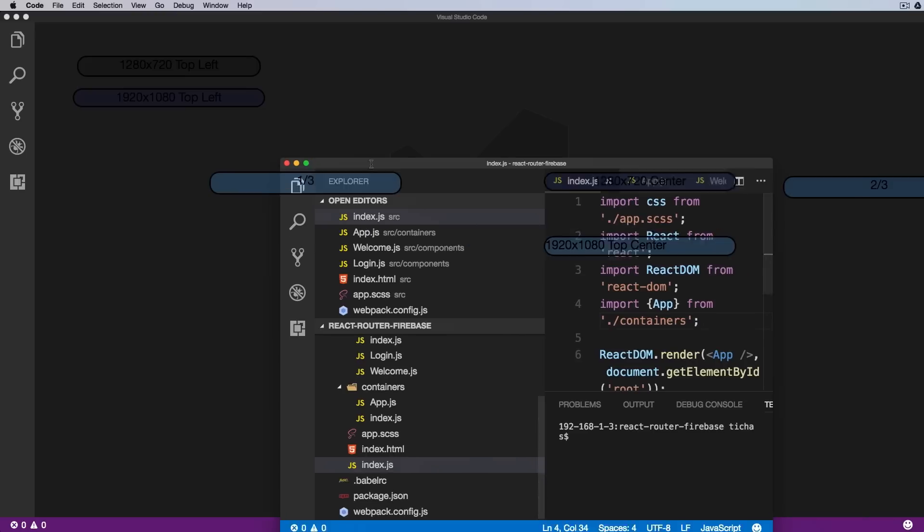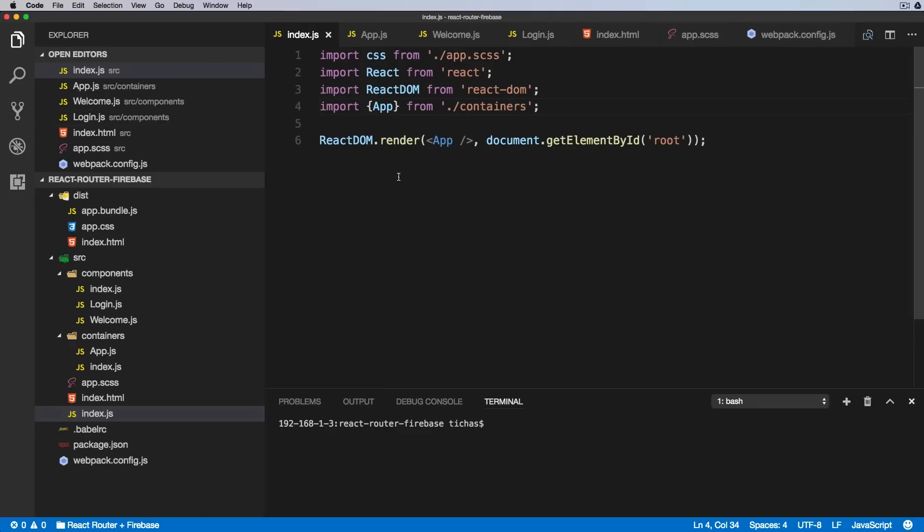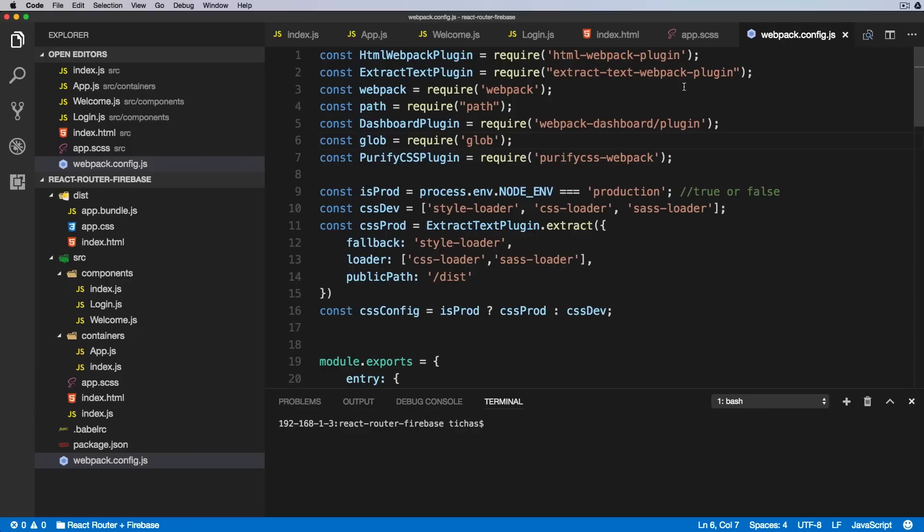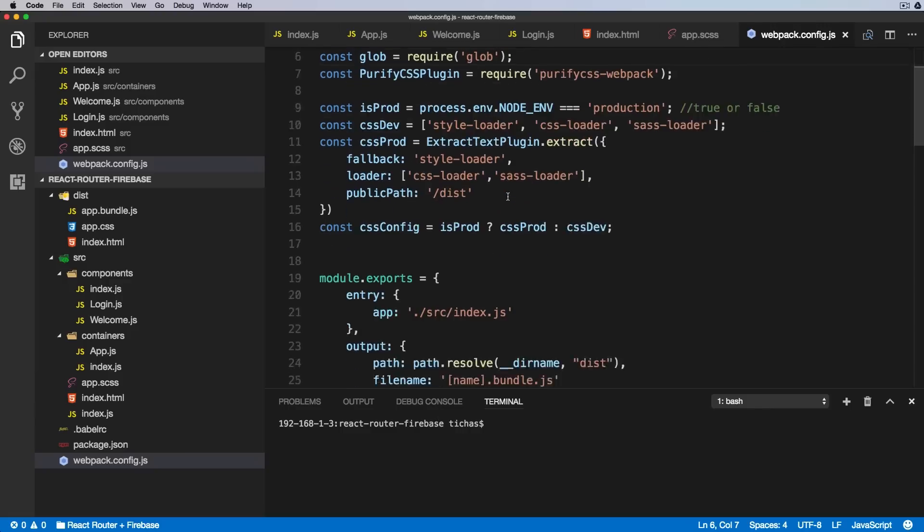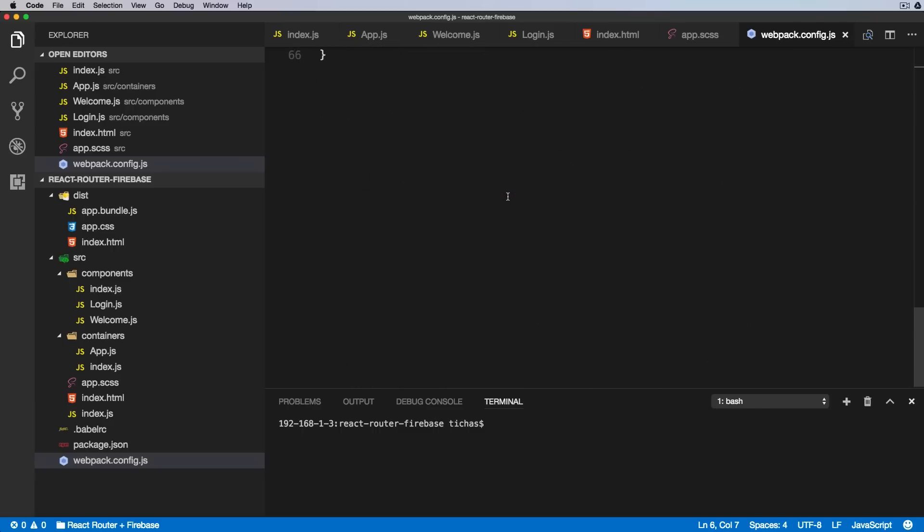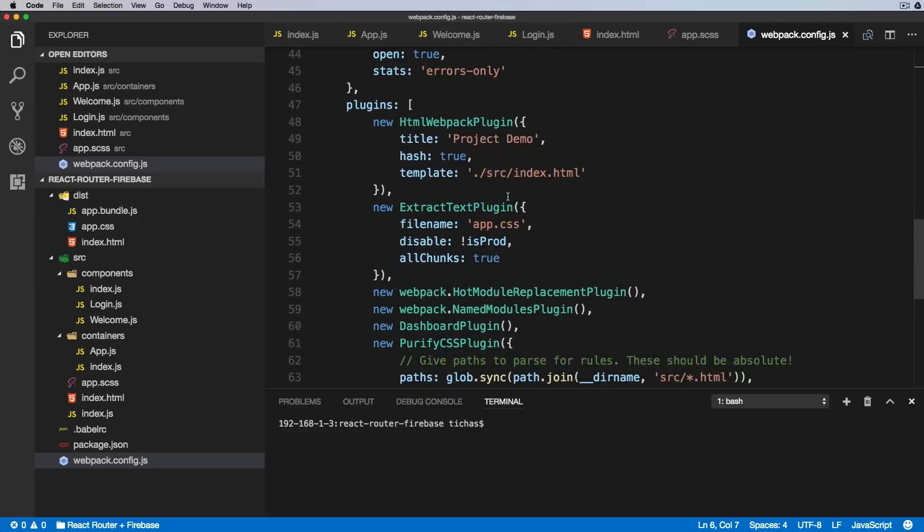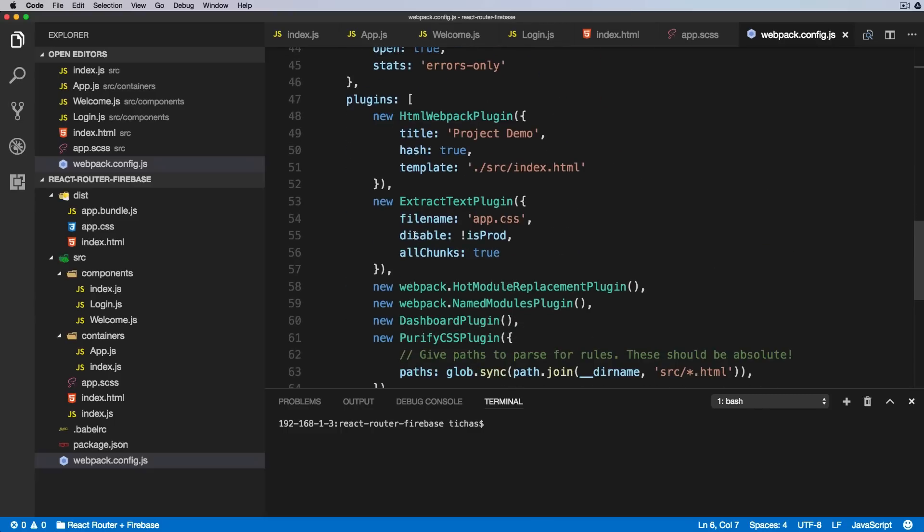Now let's open this React Router and Firebase dummy project. I'll align it, and now we will go to some long file like this webpack config.js.